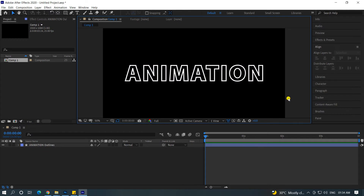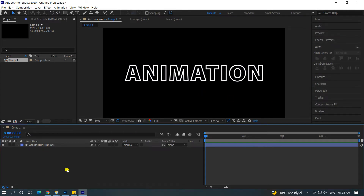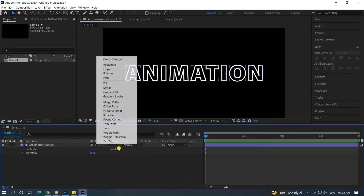If you see this animation, it's using the stroke feature. If you use the shape layer, you can add the option. If you click here, it's a trim path.